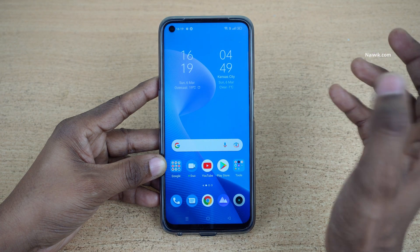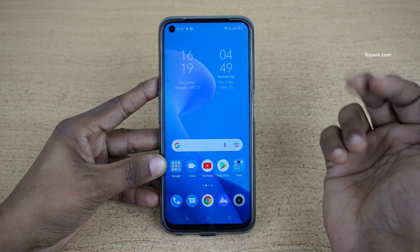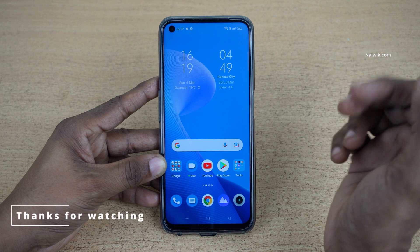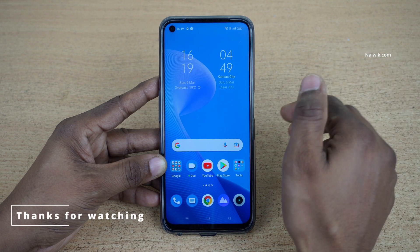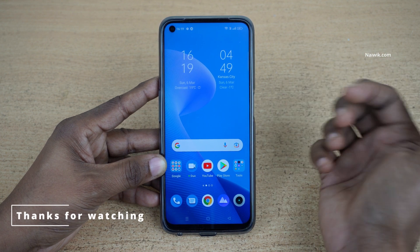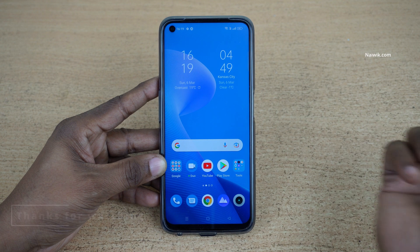So that's it guys. In this way you can add dual clocks on the home screen of any Realme phone running on Realme UI 3.0. Hope you like this video. Please do subscribe to our channel. Thank you.